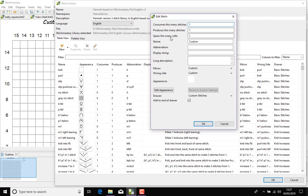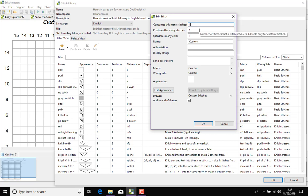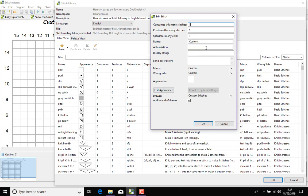But you have control over how wide your stitch should be, how many stitches it should consume or produce, so if it's a decreased or increasing stitch then these figures will be different. You can set the name, the abbreviation, and the long description which would be the full details of how to work the stitch.